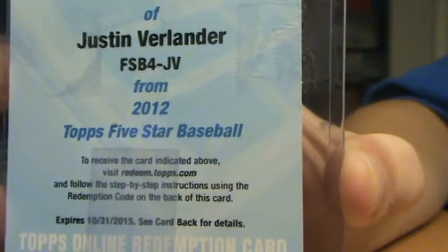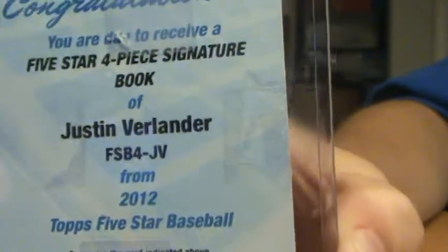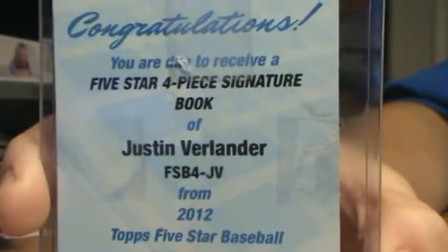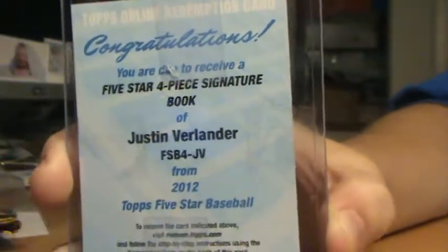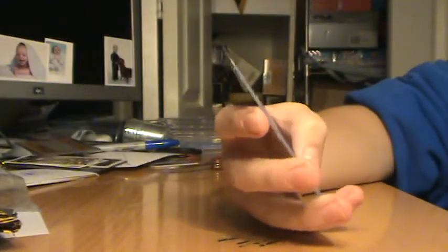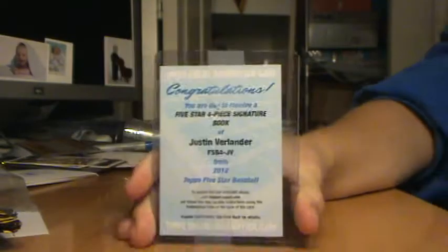Justin Verlander. You guys can see that. Quad booklet. Five Star four-piece signature book of Justin Verlander.